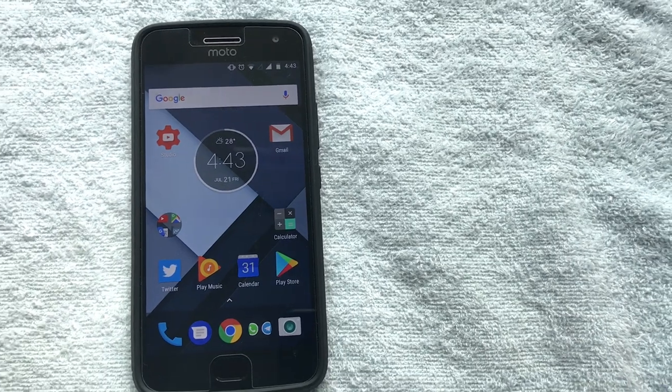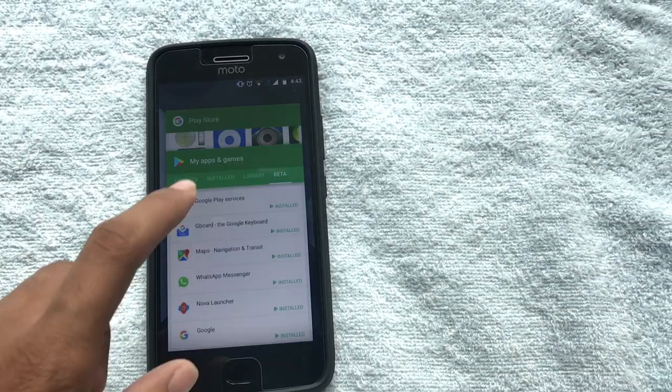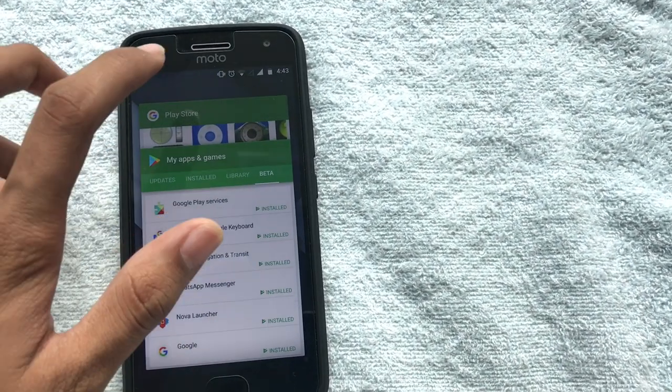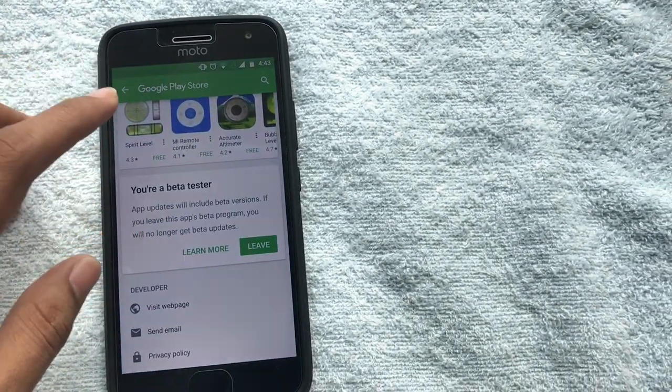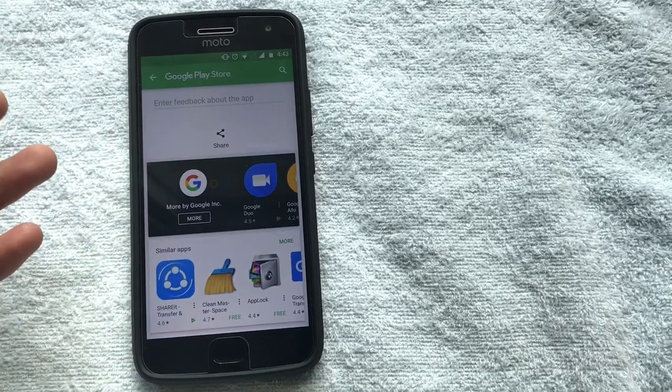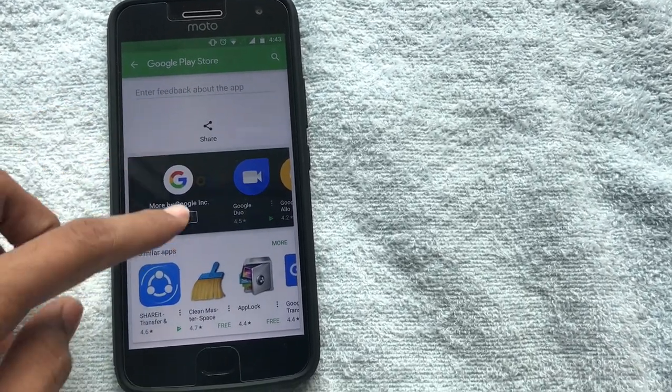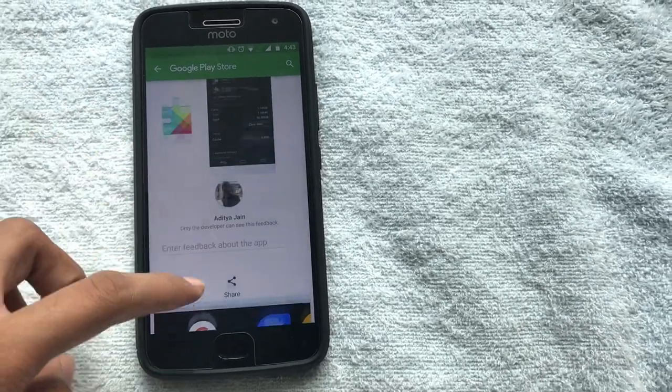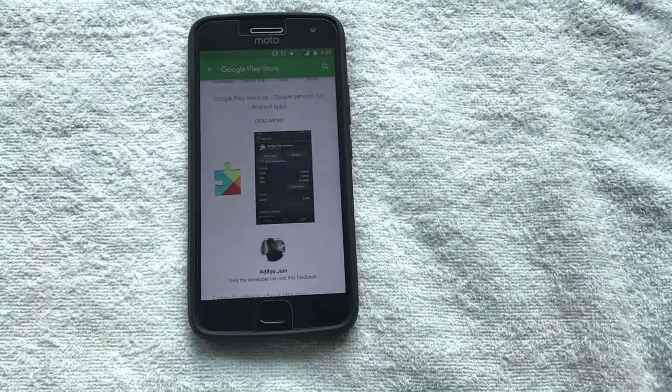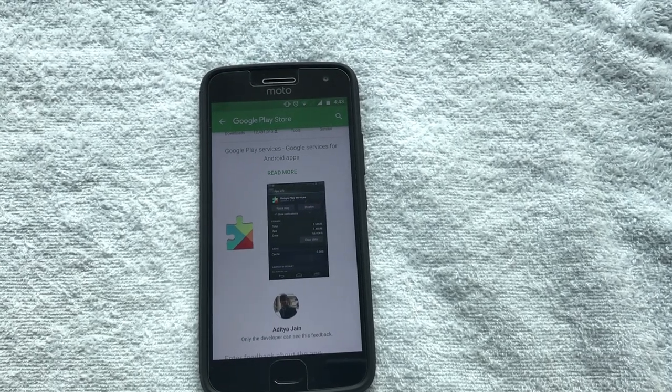This is how you update Google Play Services. A really short video, quick video to tell you guys how to update it, and it basically gets updated over time on its own. So this was for today guys, thanks for watching.